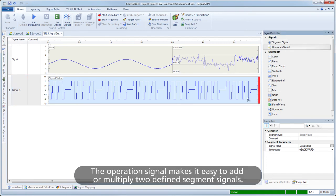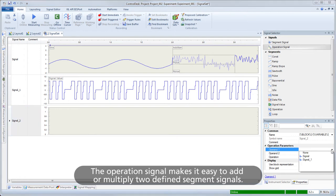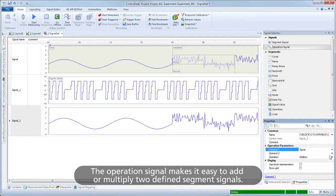The operation signal makes it easy to add or multiply two defined segment signals.